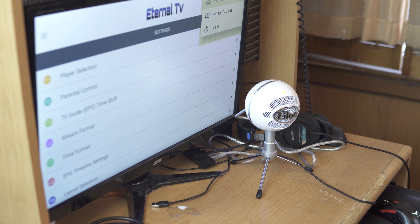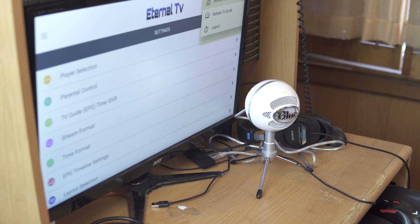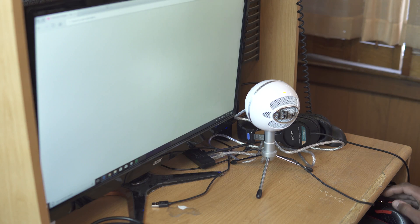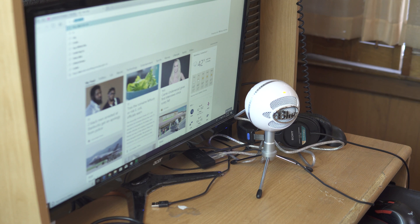We're gonna go to eternal TV dot net here.